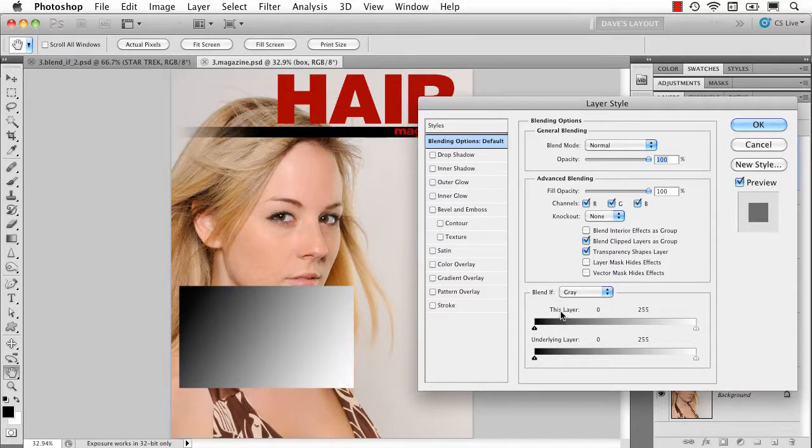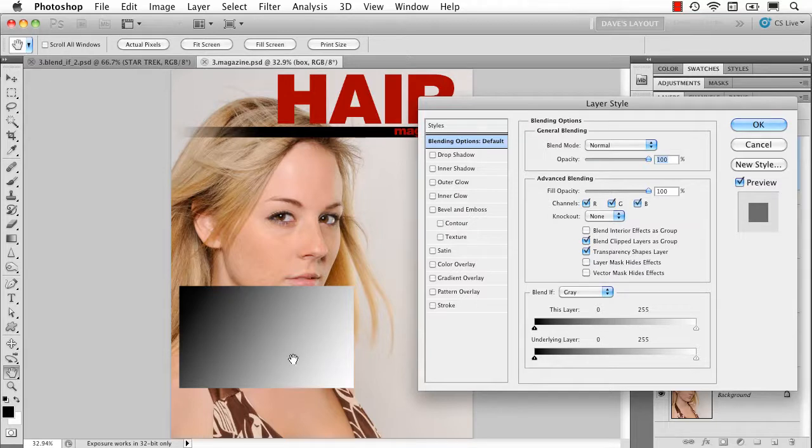And you'll see there's two sliders, this layer and underlying layer. This layer of course means the layer I'm currently on, which has the gradient, and then underlying layer is whatever layer is below.